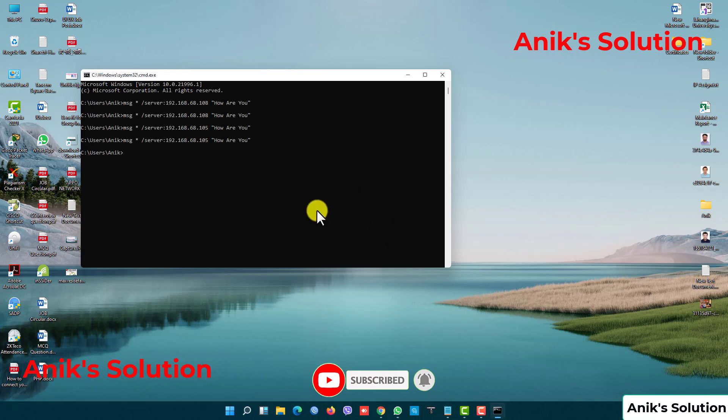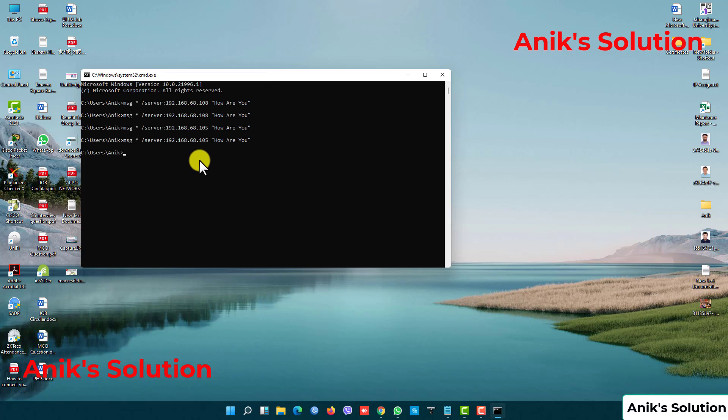Our configuration is done. Thank you very much for your cooperation. Please like, comment, and subscribe to my channel. Thank you very much. Thanks everyone.